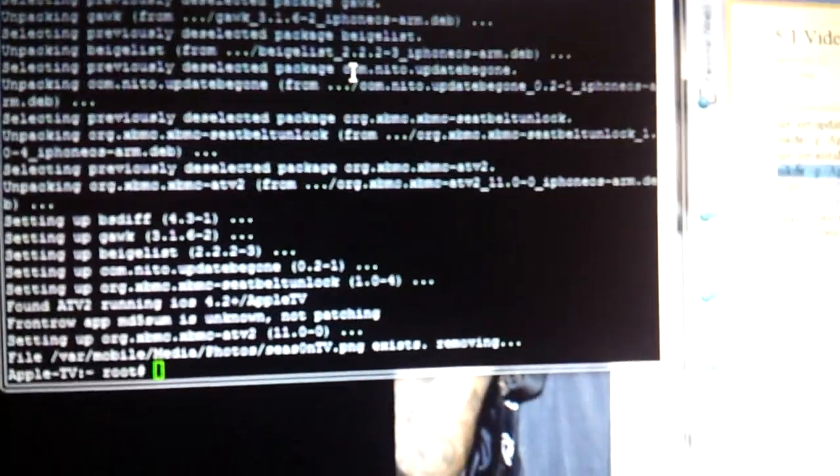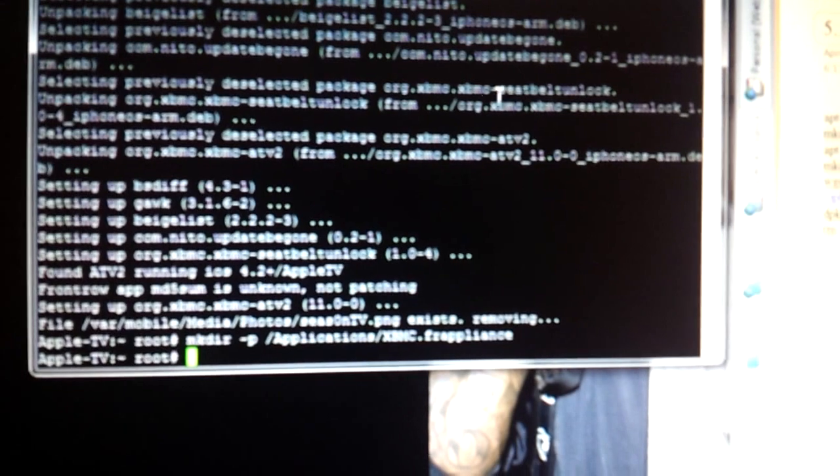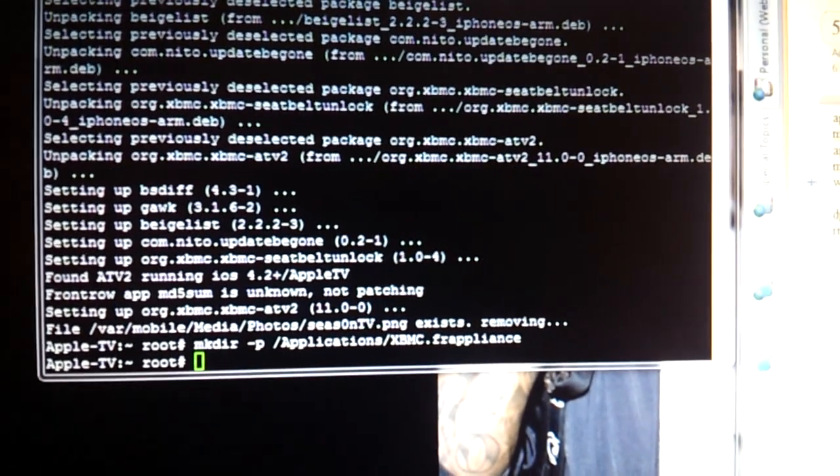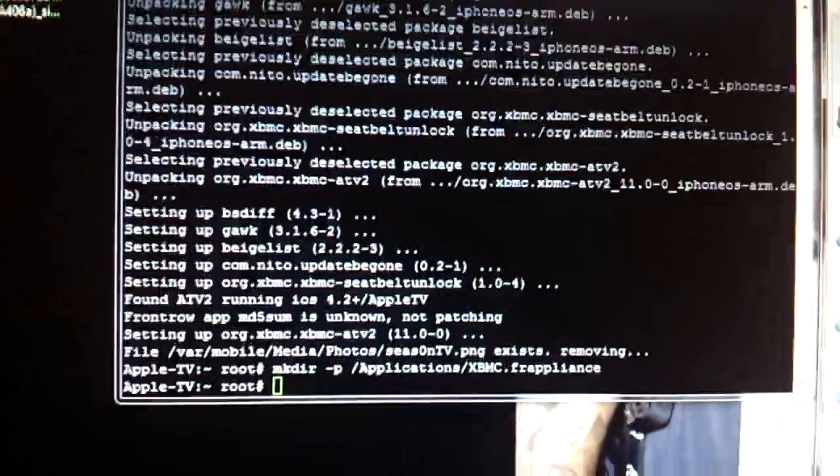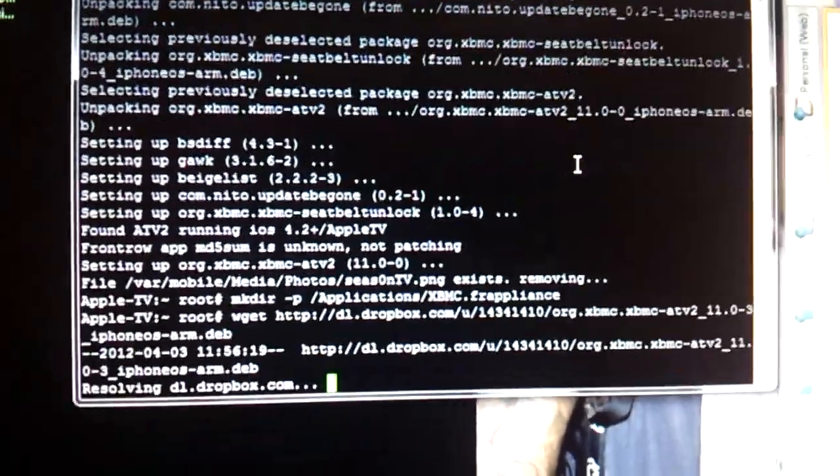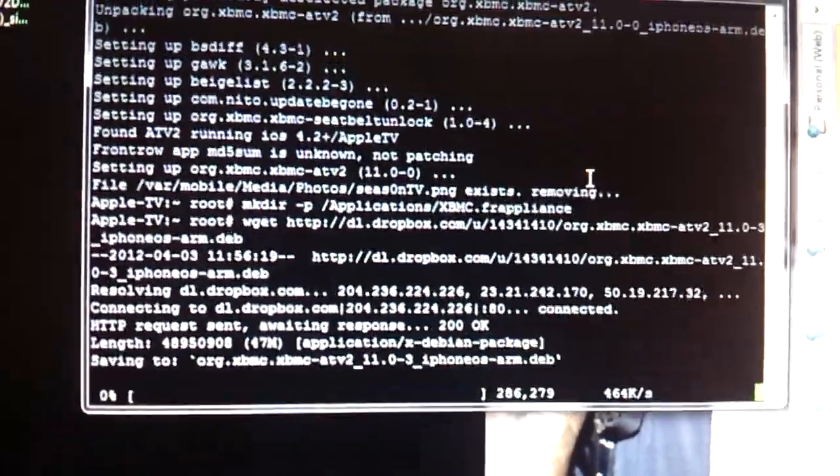I'm going to copy the next command in. Boom. Copy the next command.